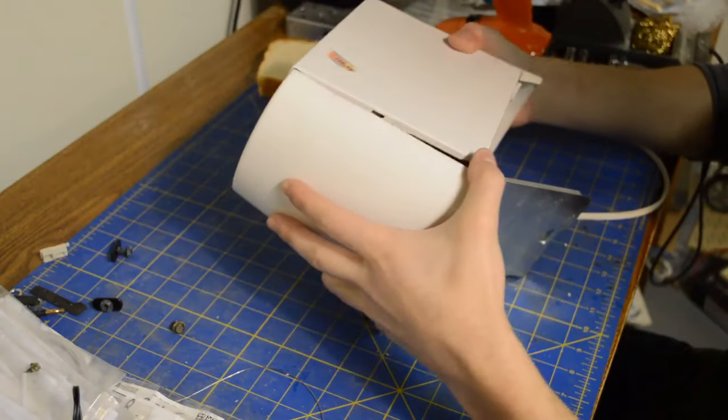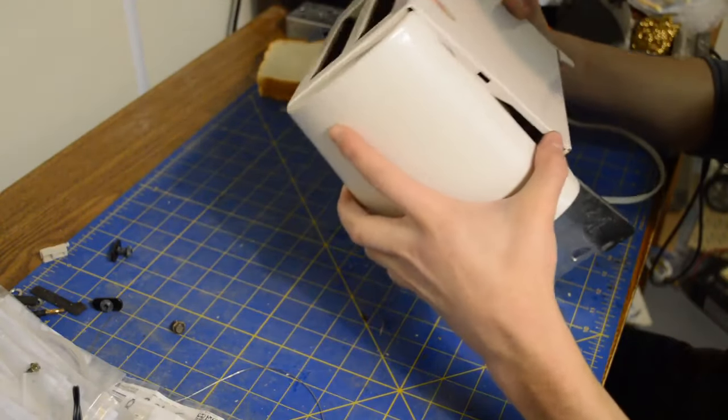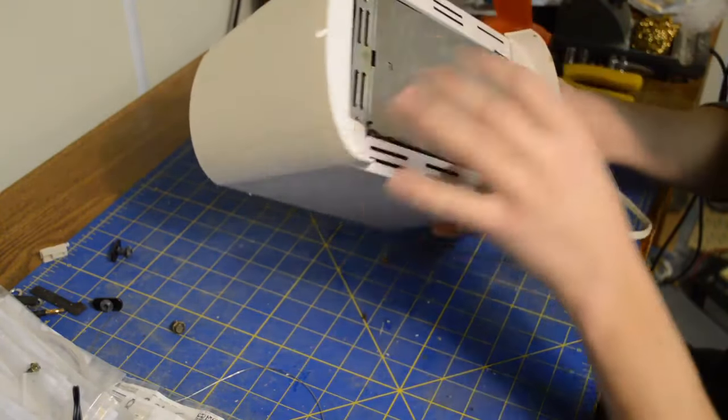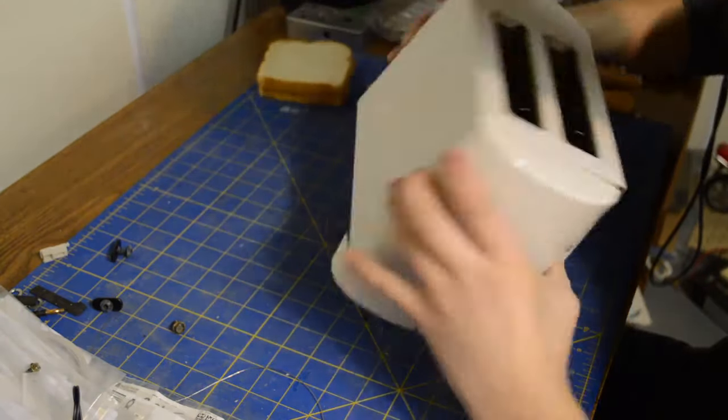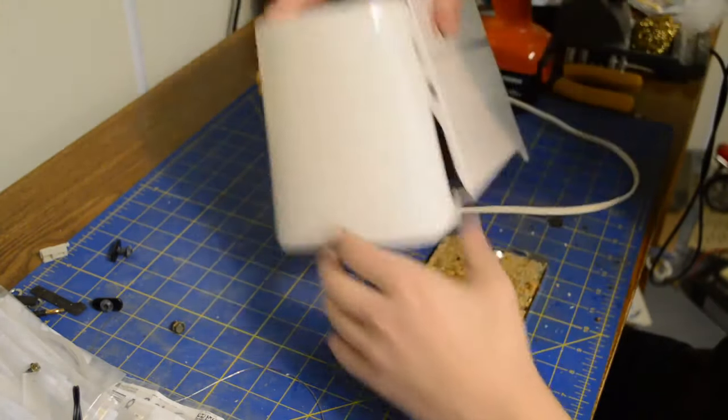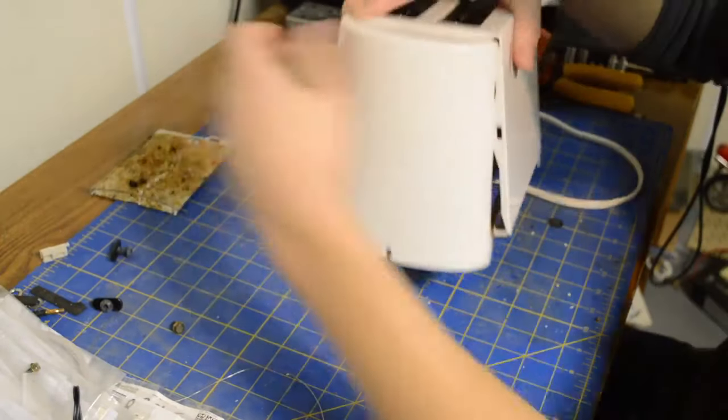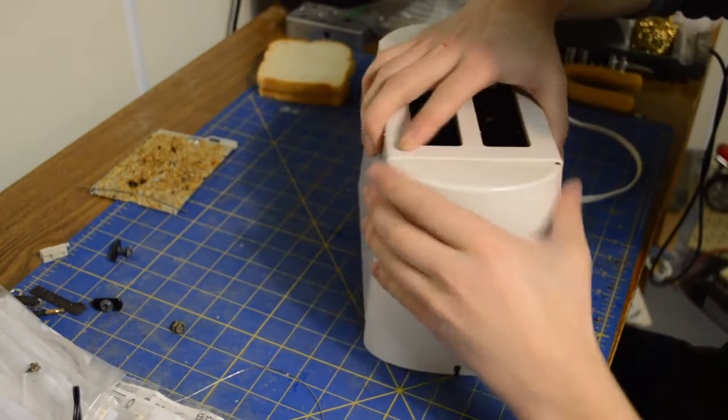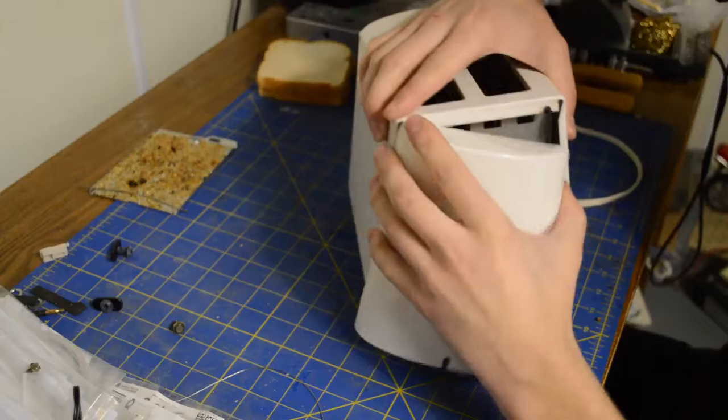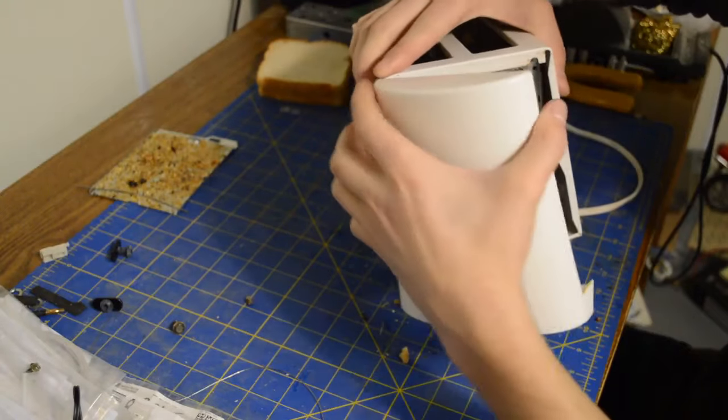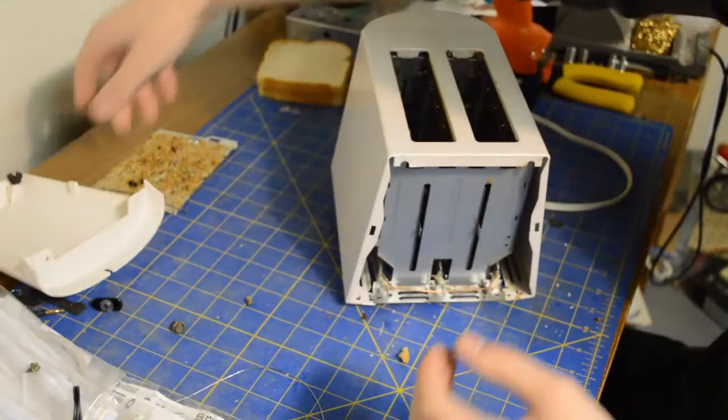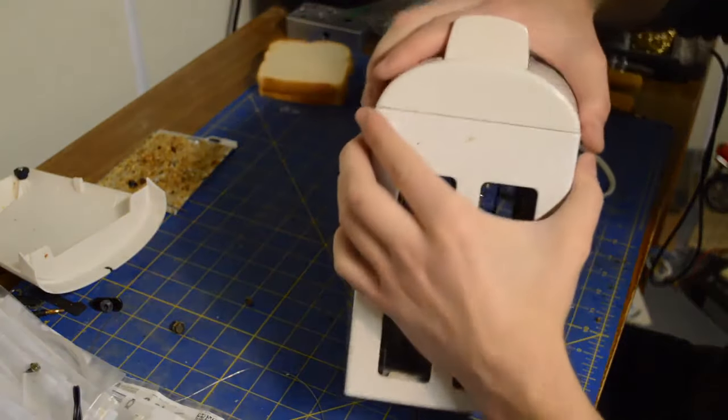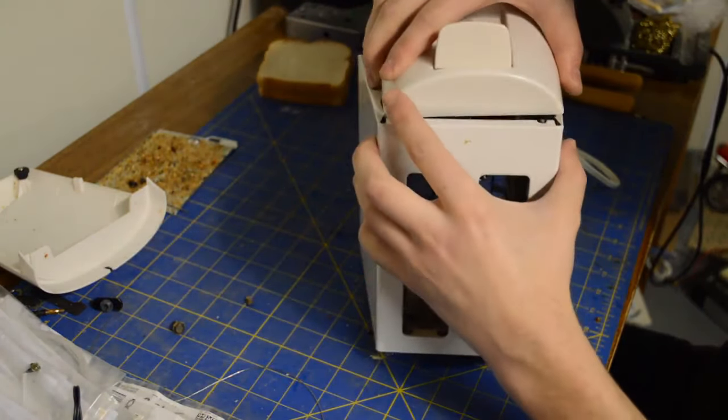All right, I'm going to take off the front and the back here maybe. There's the back which I'm not entirely sure I even had to take off but it's off.